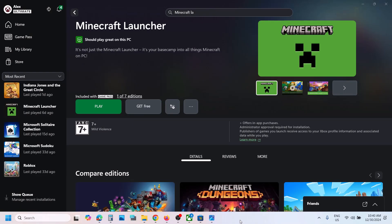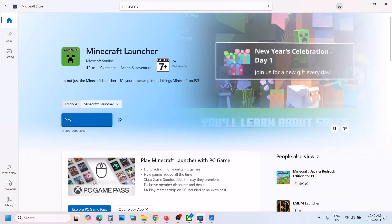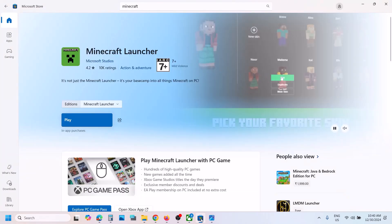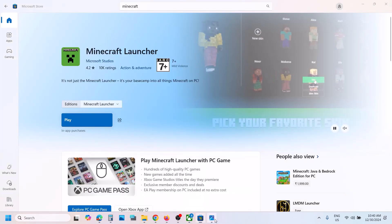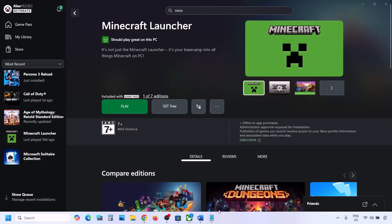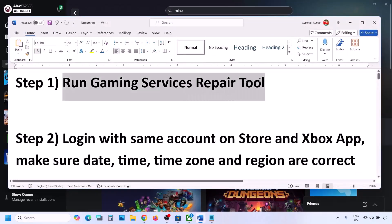Hello guys, welcome to my channel. Today in this video I'm going to show you how to fix when you are unable to install Minecraft Launcher from Microsoft Store or from the Xbox app, and if you are receiving the error 'something happened on our end.' If you're receiving this error, please follow the steps shown in this video.